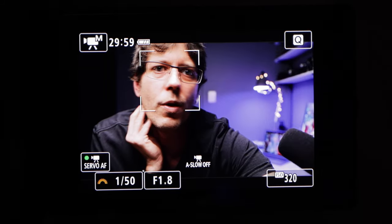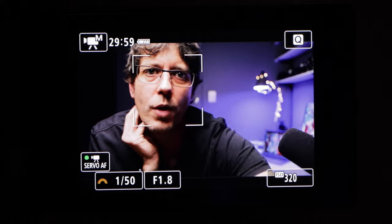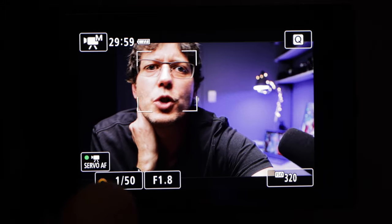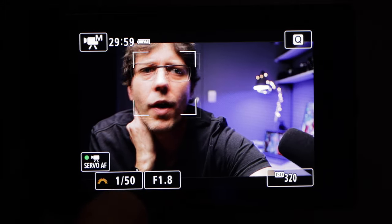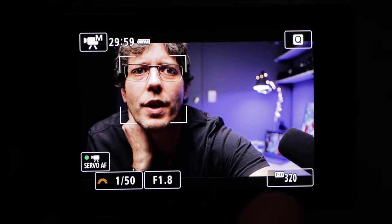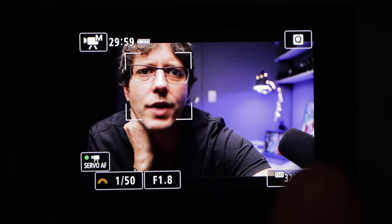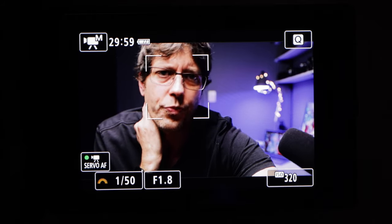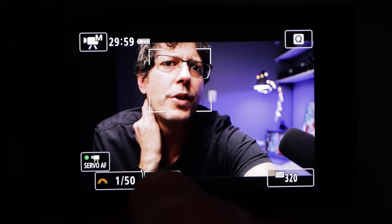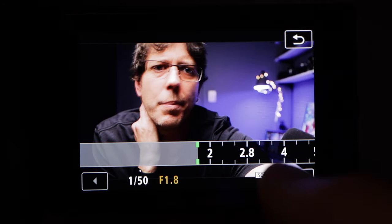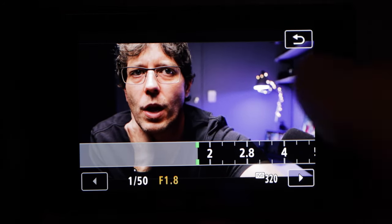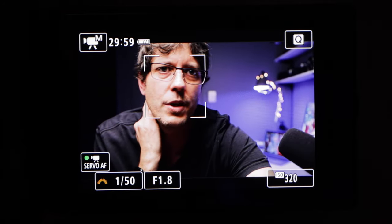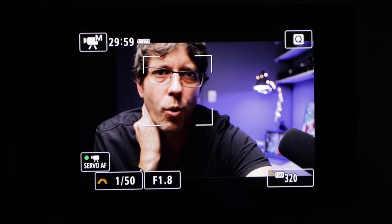Now we're in manual mode, which is going to allow us to set our shutter speed, aperture, and ISO manually. Take the aperture and make it the lowest number you've got. On this lens I'm using right now, that's f/1.8. If you're using the Sigma 16mm, that's f/1.4. If it's the kit lens, that's f/3.5.